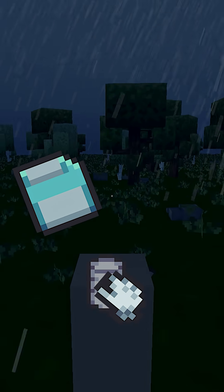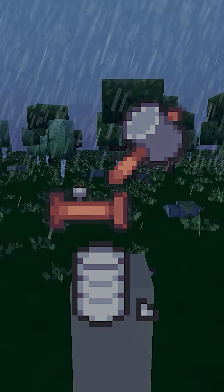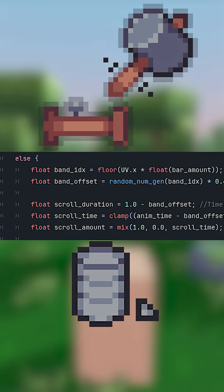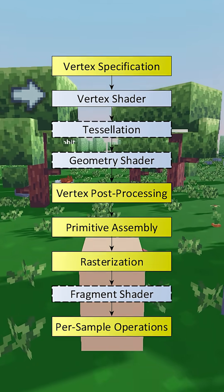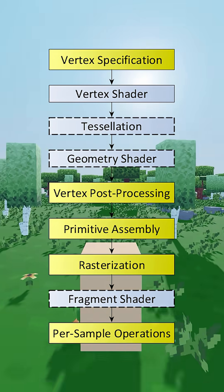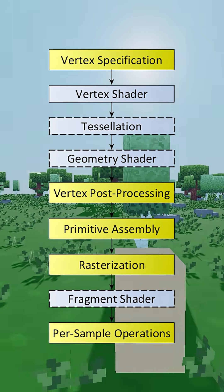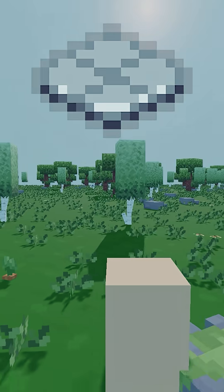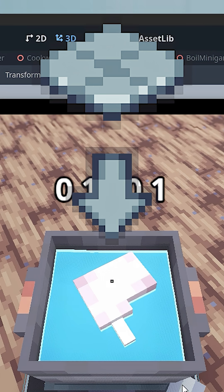Shaders take a frame's data and manipulate it based on what code you've written. Then they inject it back into where it was before to continue through the pipeline. This is how games turn a single quad into moving water.